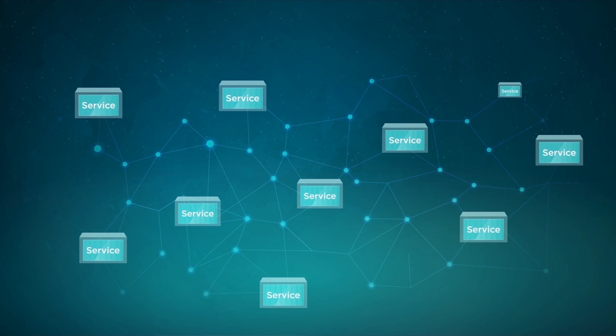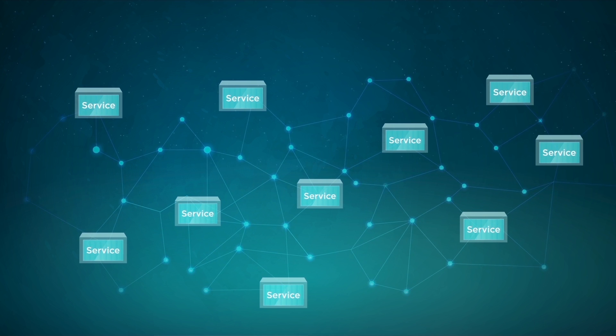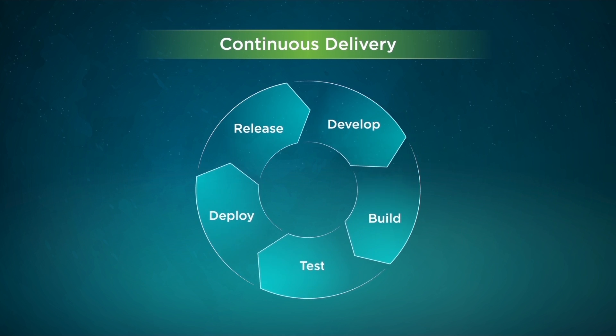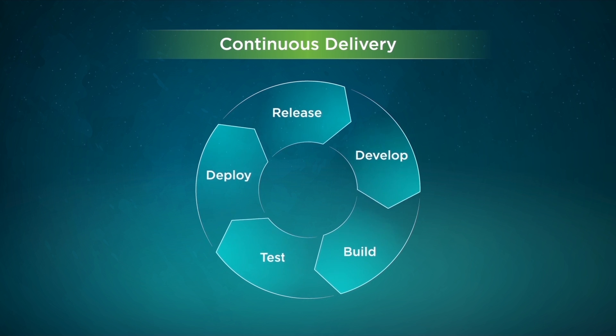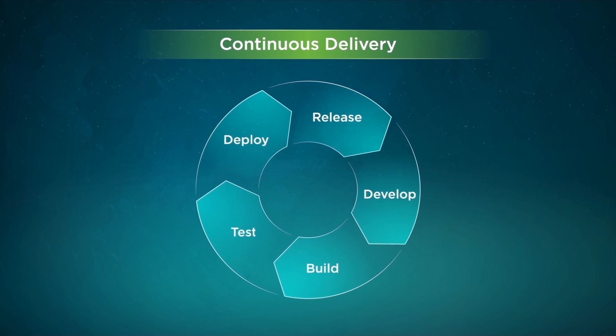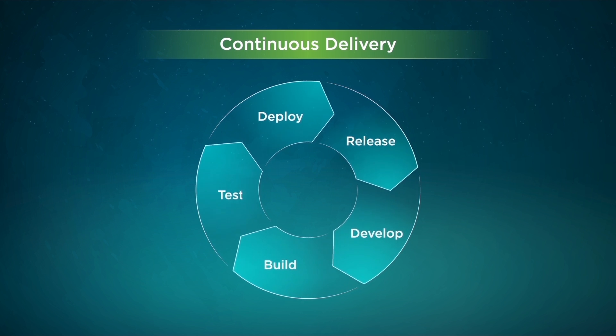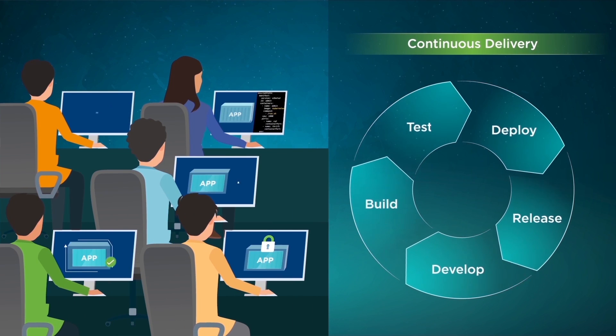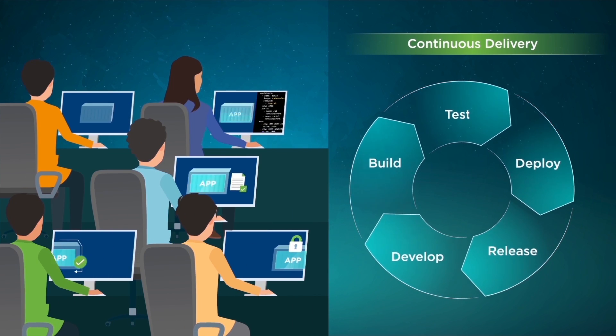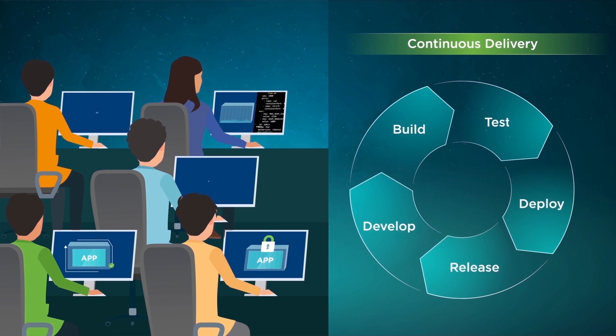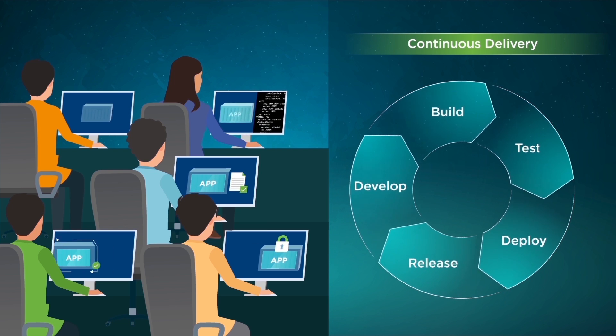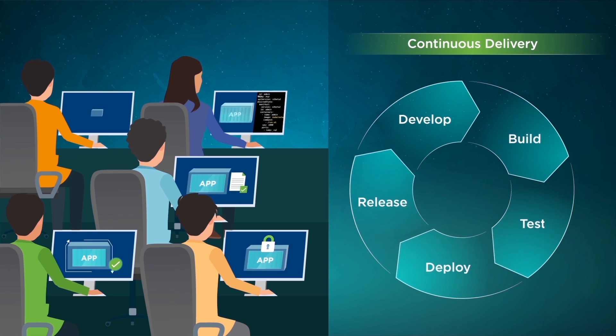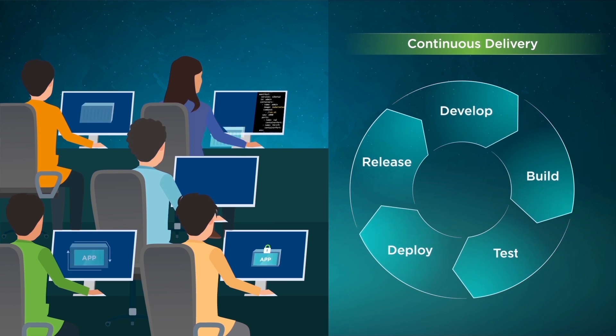Third, cloud-native apps run on a continuous delivery model. Software developers and IT operations teams collaborate to build, test, and release software updates as soon as they are ready without affecting end users or developers on other teams.